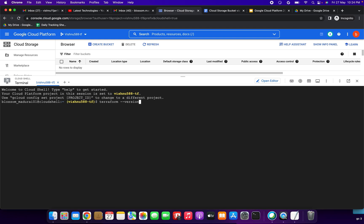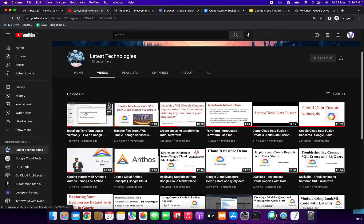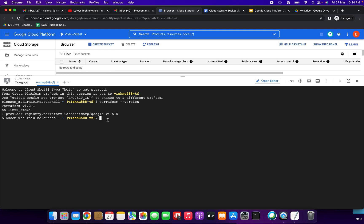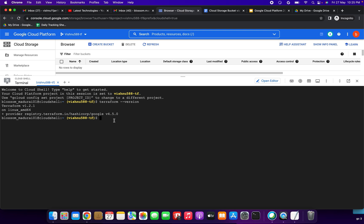I have already installed Terraform, so it shows Terraform v1.2.1. You have to follow the video on installing the latest version of Terraform before continuing. On the Cloud Shell we can do this demo. First we need to install Terraform on the Cloud Shell, then we can proceed.